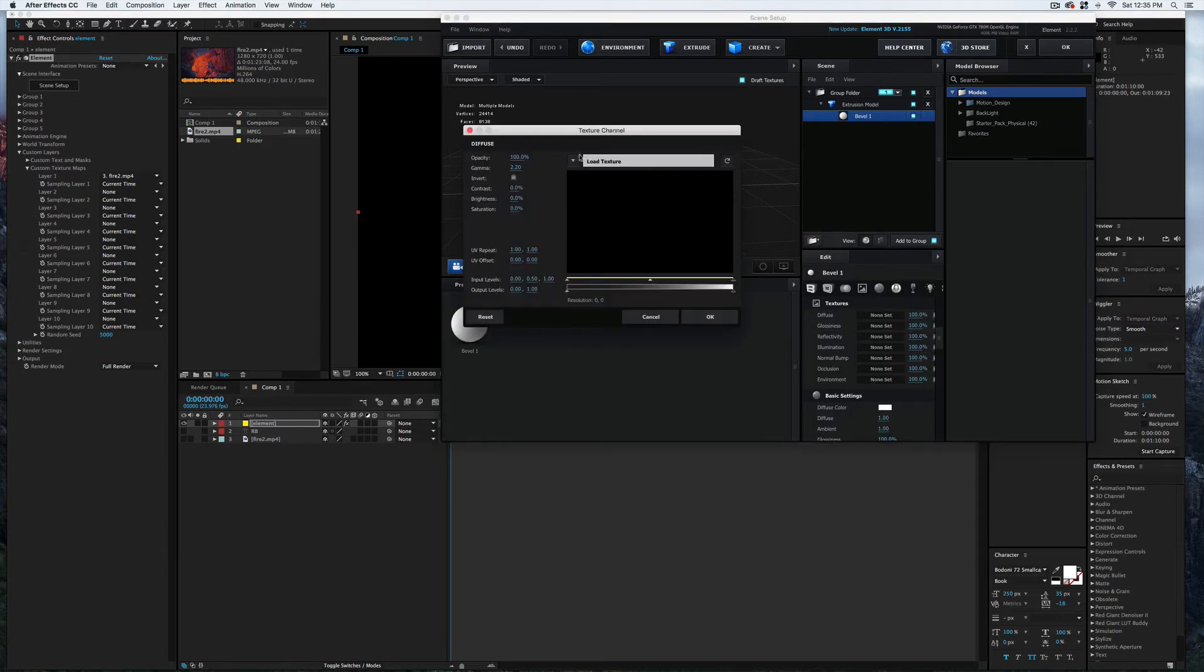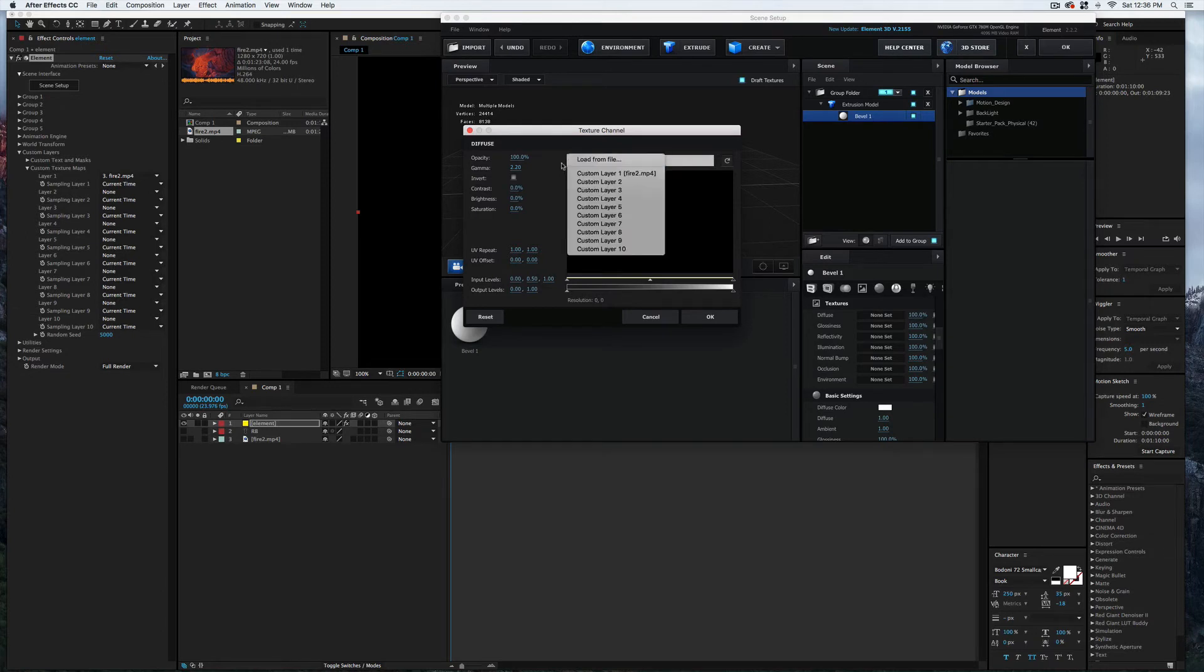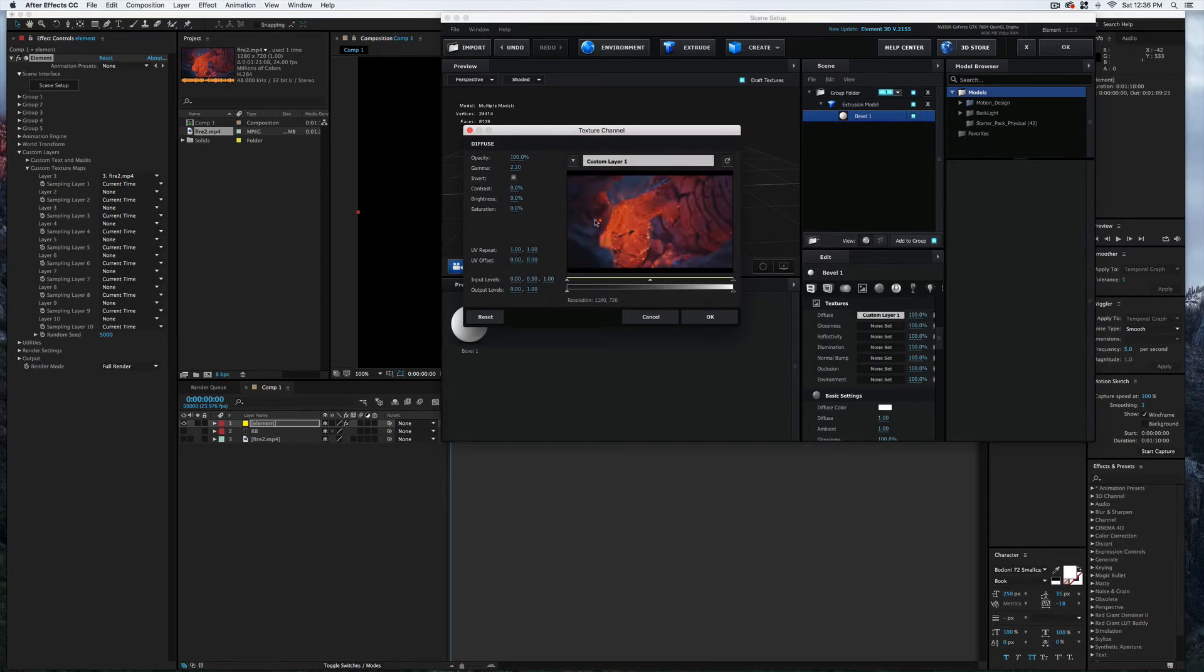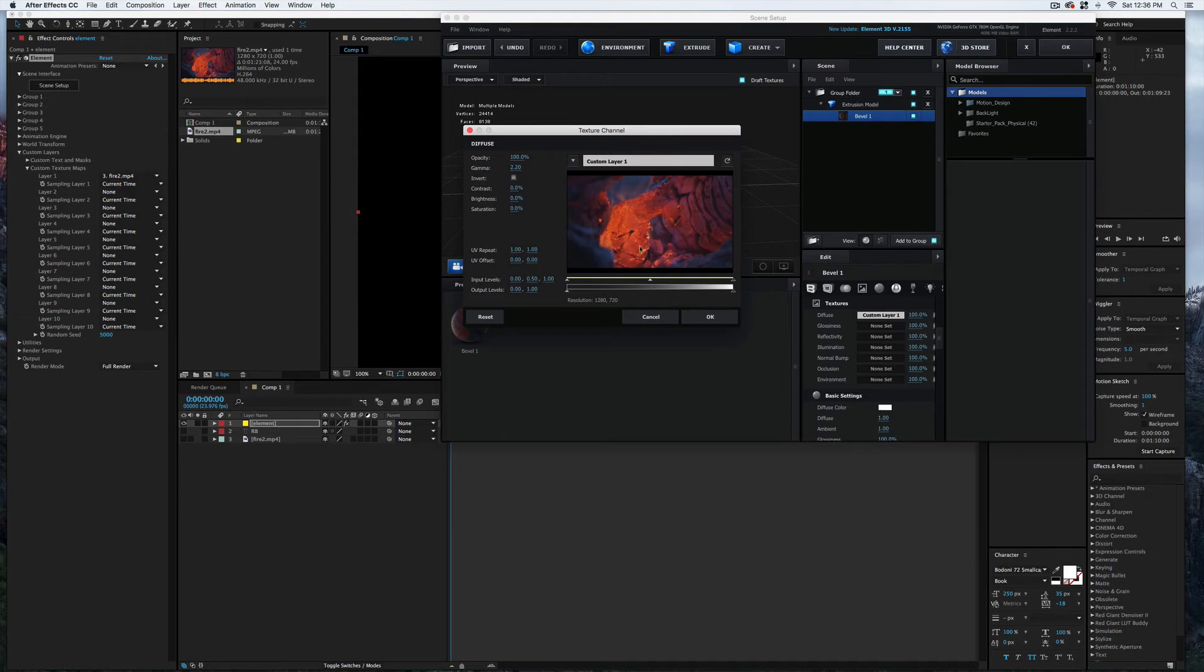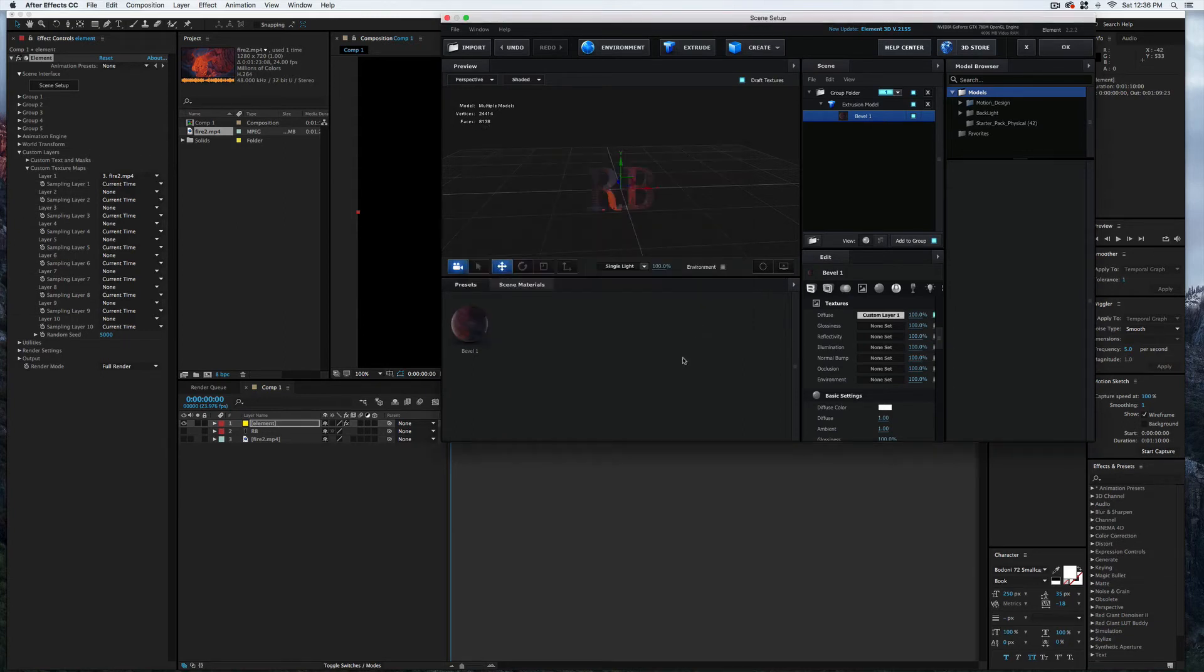Now next to the Load Textures, here is this little triangle right here. I'm going to select that and then select Custom Layer 1. There's that fire.mp4 that we loaded into the custom layers here over in the Effects Controls. I'm going to hit Okay.